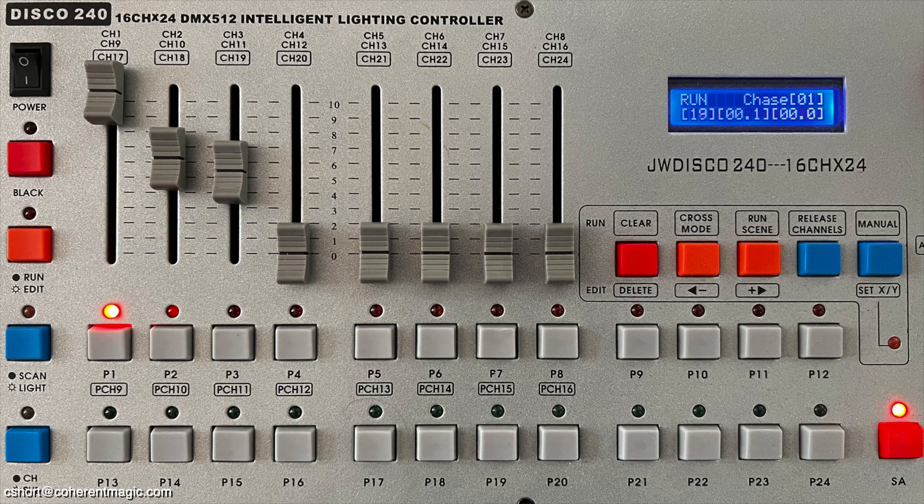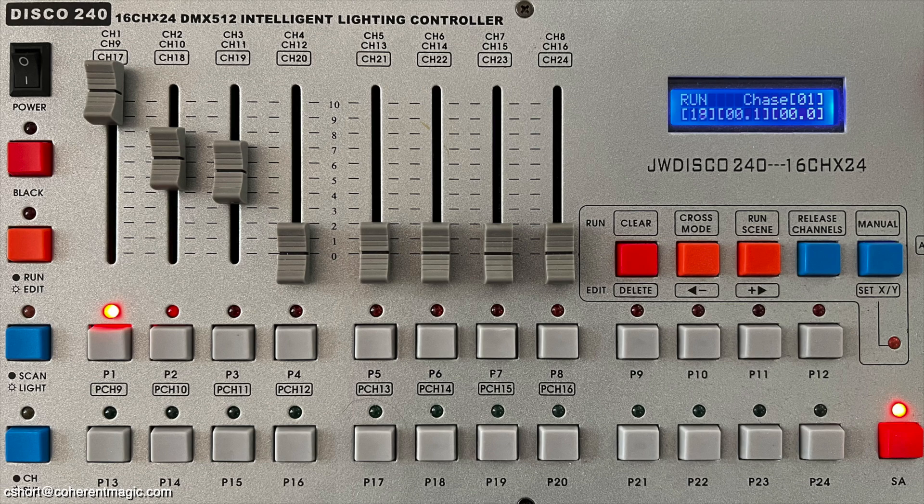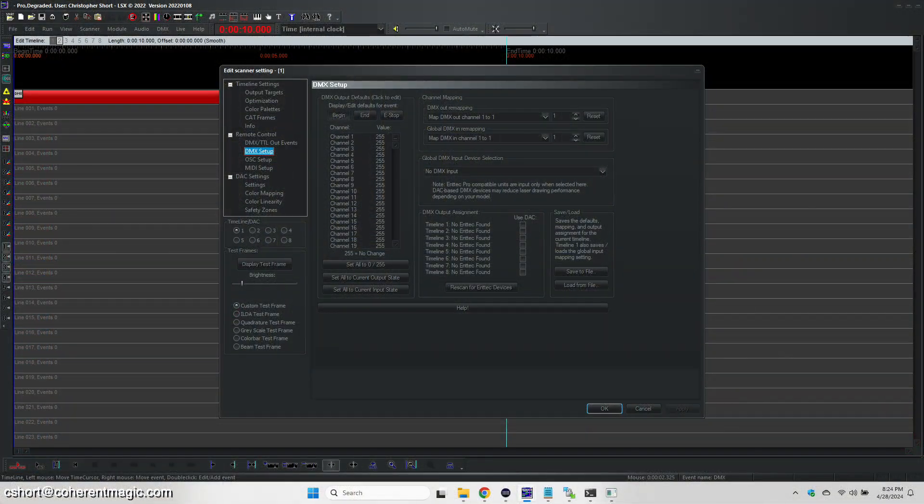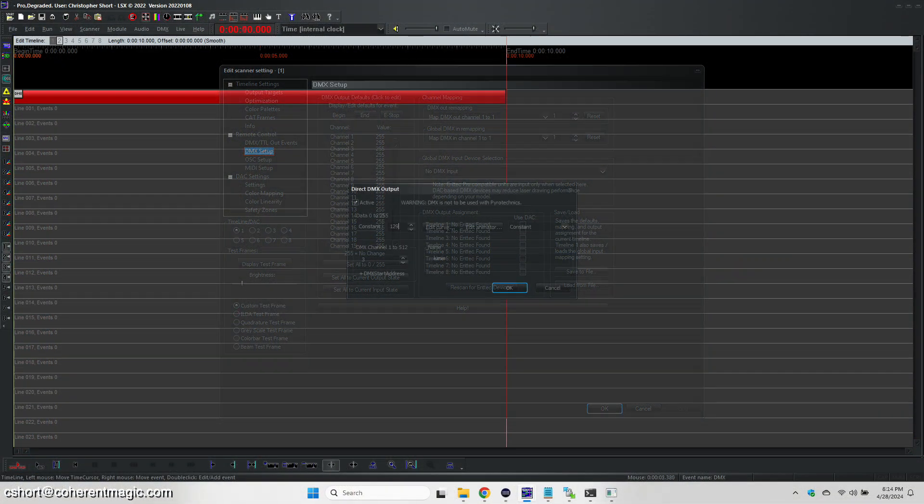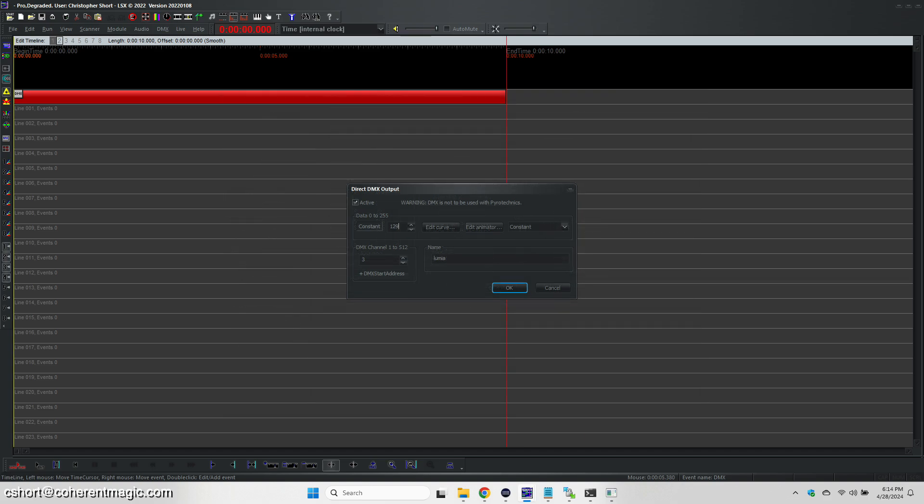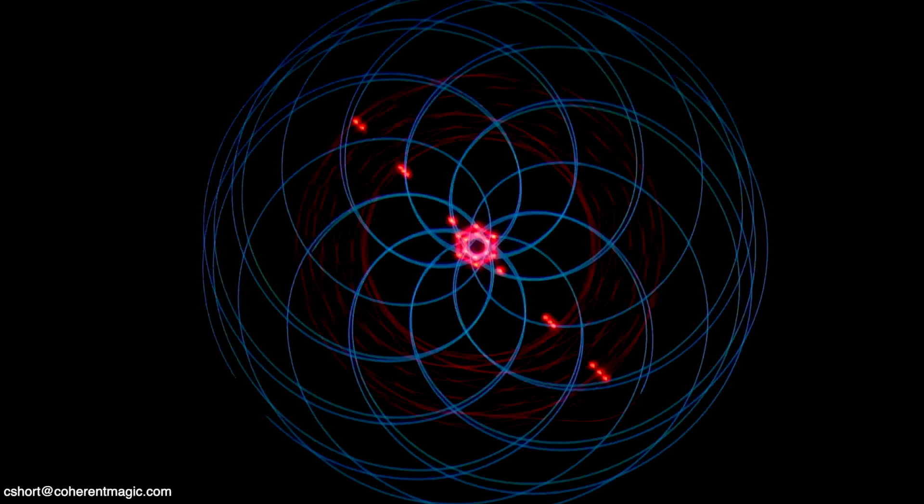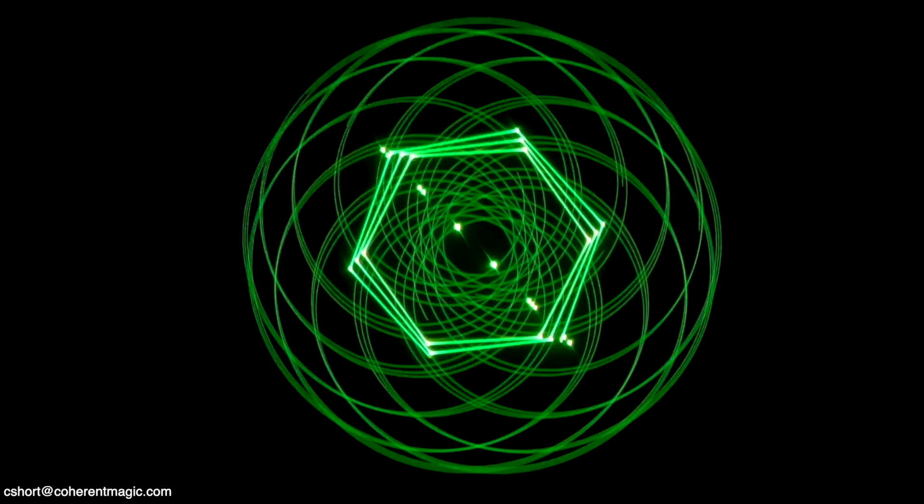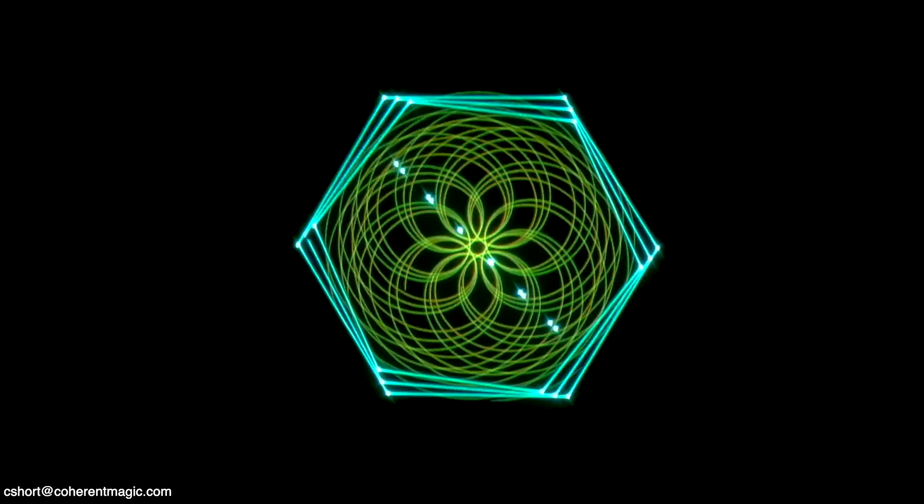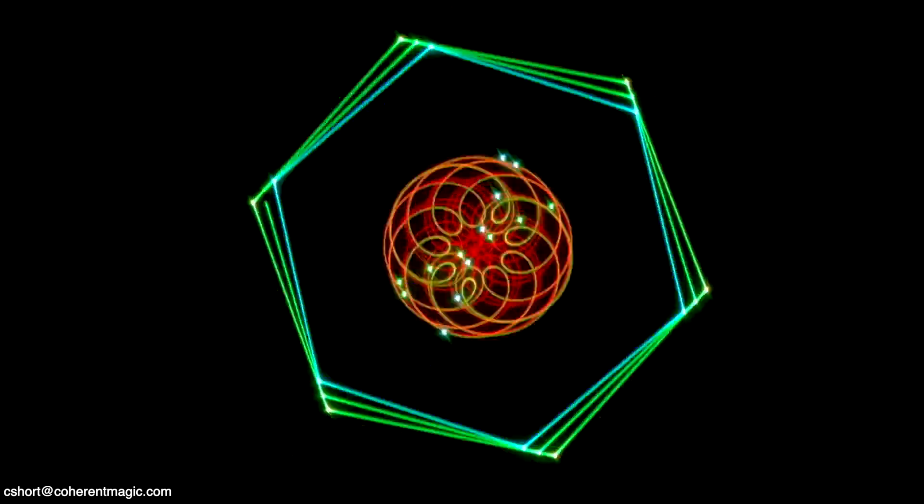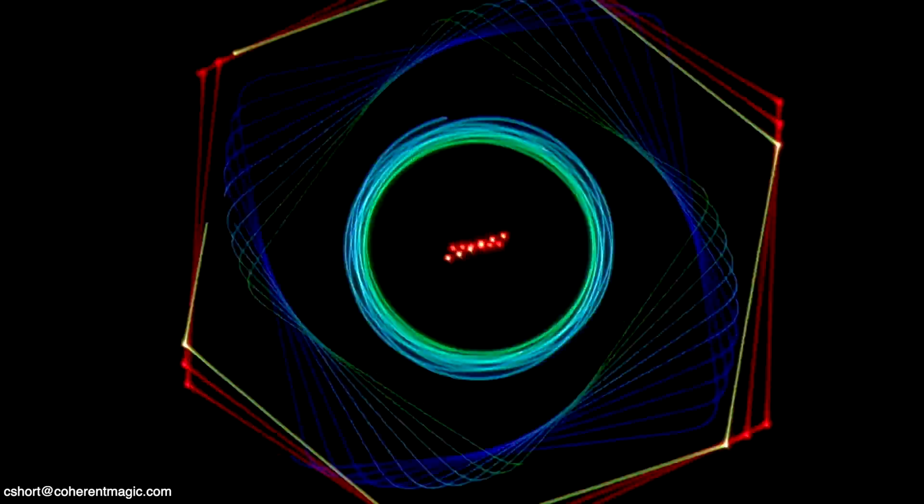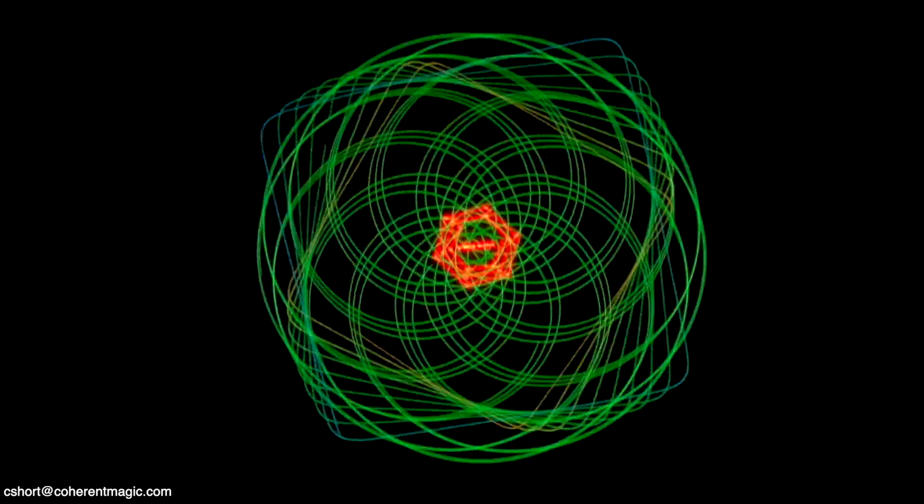You can also control the unit from DMX events on your laser show timeline. Here's an example with LSX. It's very simple to configure and operate. More and more, I'm doing live radiator work, so putting DMX events on a timeline wouldn't make sense, and I'd rather not lug a console around when I'm only using two channels of data.